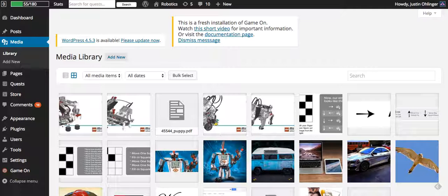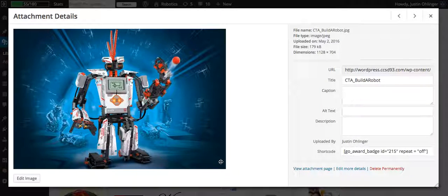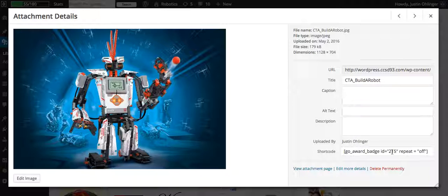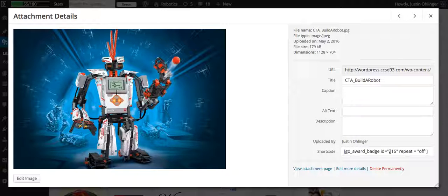If we chose this picture for instance of this robot, you'll see that down here it says Go Award Badge ID and what the ID number is. So in this case the ID number is 215.